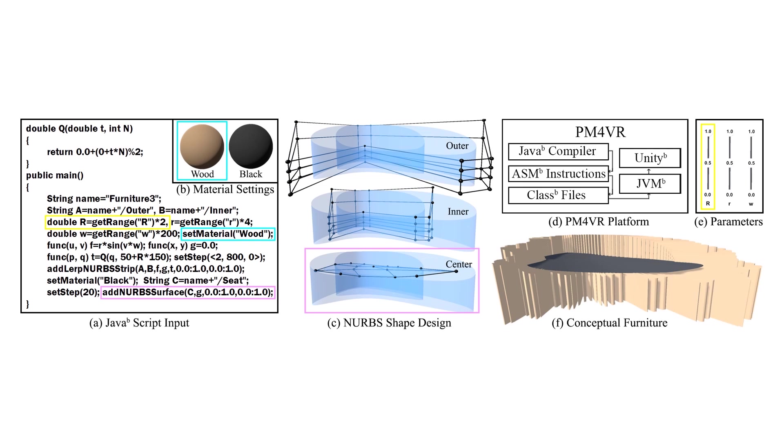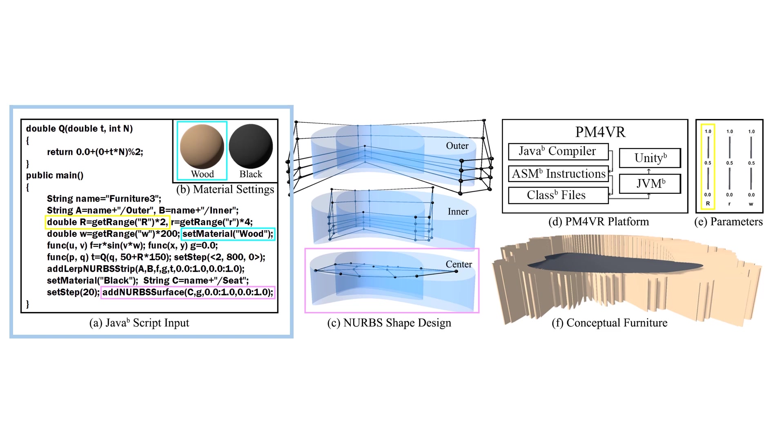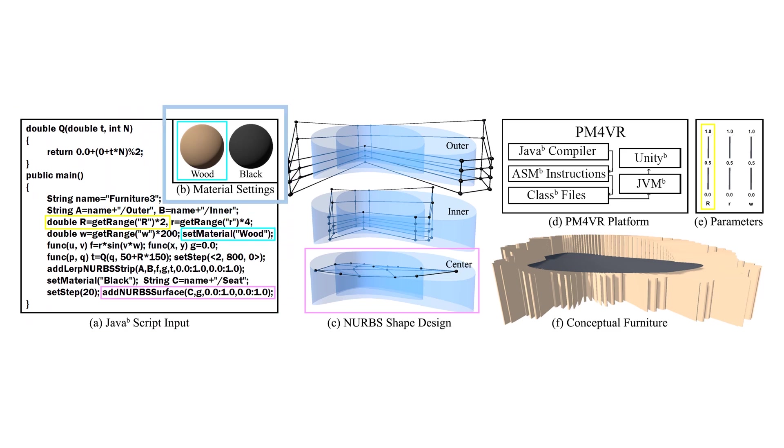First, user designers can script their furniture design using Java Flat language to define the parametric functions. Next, PM4 Furniture is seamlessly integrated into Unity 3D Editor, so that users can easily edit materials in Unity 3D Editor.